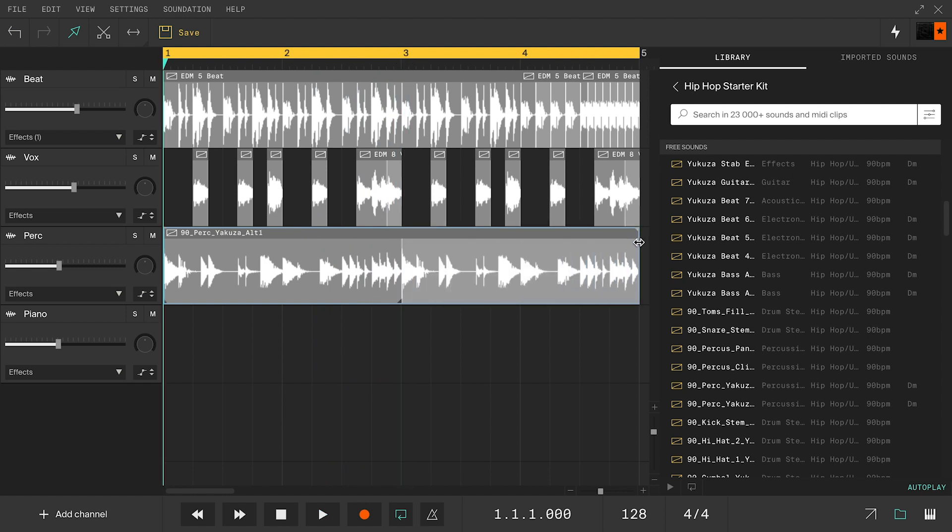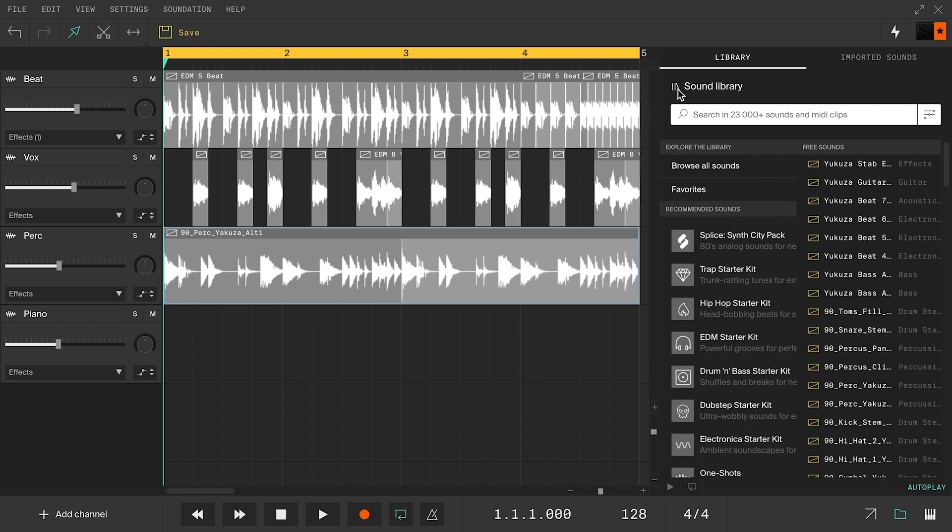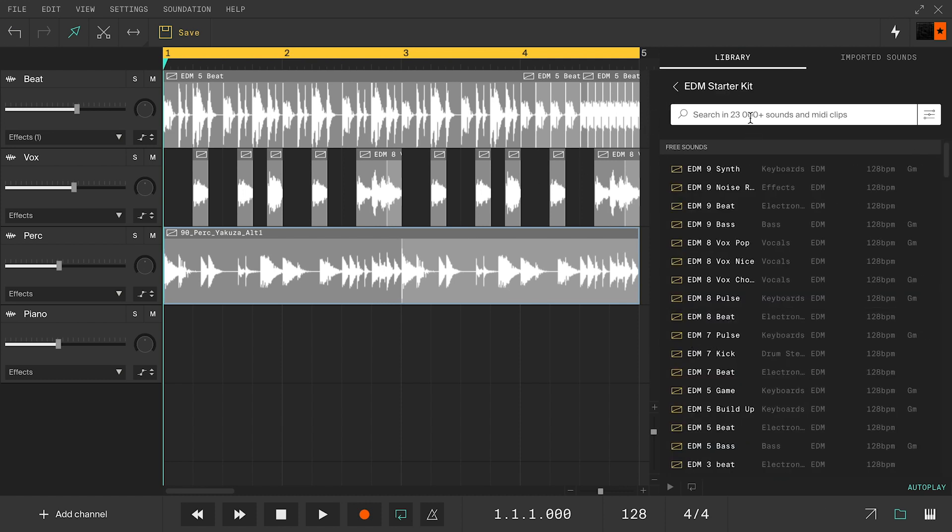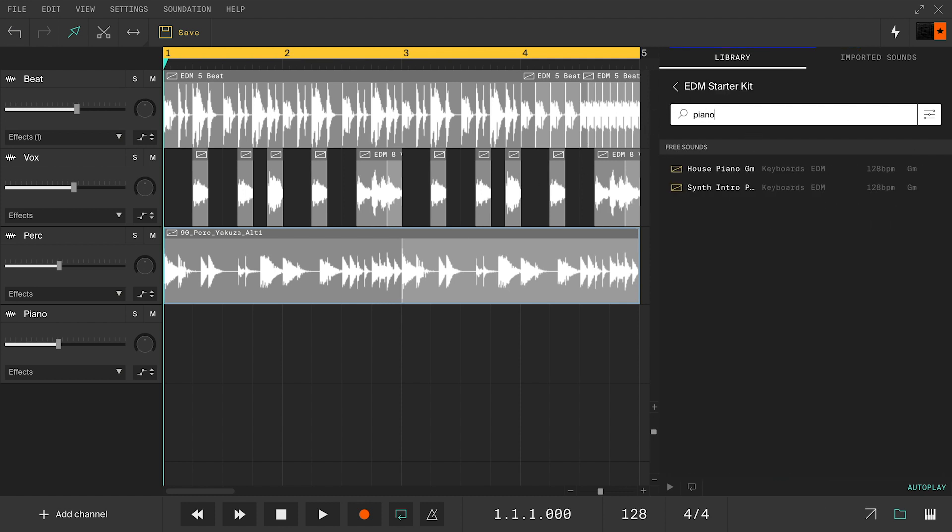You can also use pitch stretch as an effect. Let's go back to the EDM starter kit and find a piano loop to manipulate.